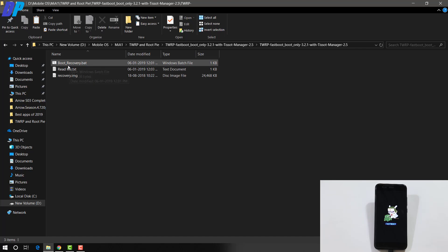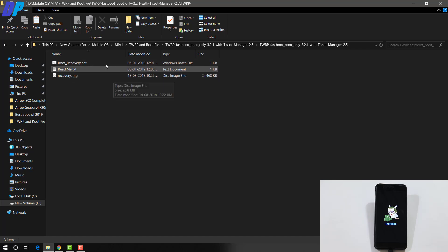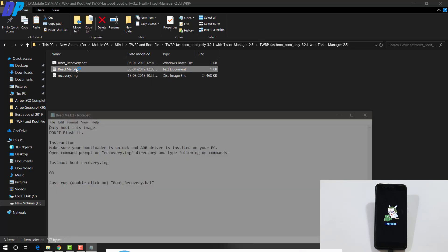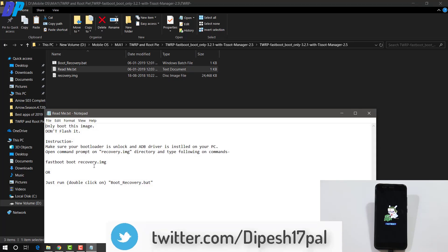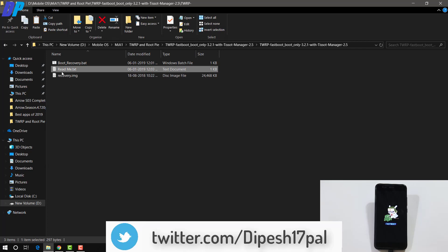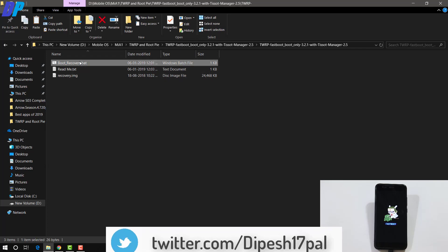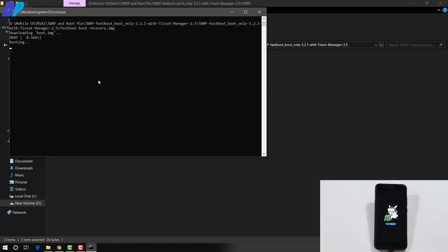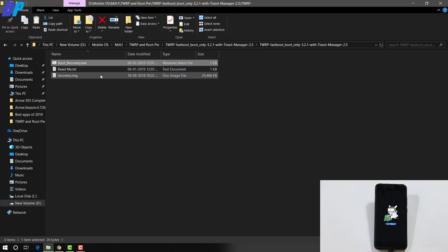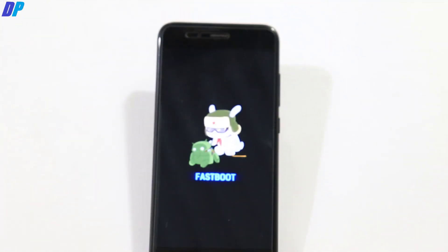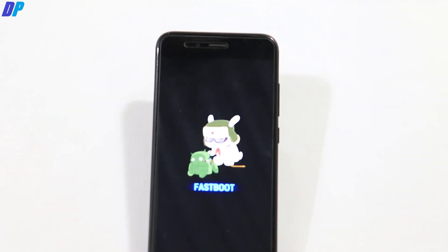Now first of all, you have to boot your device into TWRP recovery. And to boot it, you can just double click on this boot recovery.bat file or you can also go to this readme file and copy this fastboot boot recovery.img command and open command prompt in the same directory where your recovery image is and paste this command and it will boot your device into TWRP recovery. Or if you are a super lazy person like me, then you can just double click on this boot recovery.bat file and it will boot your device into TWRP recovery.